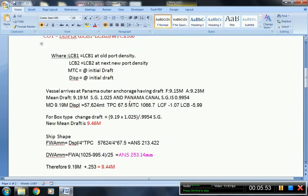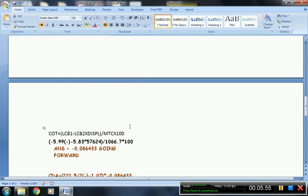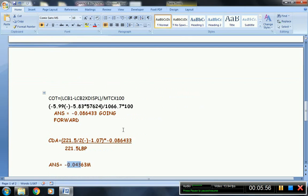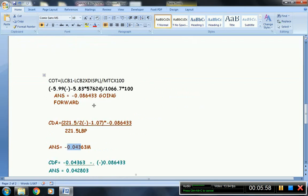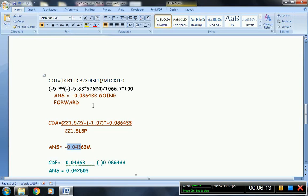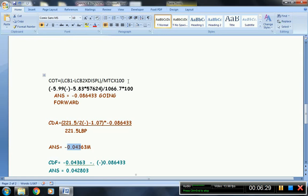Okay, so moving on, this is the formula for the change of trim. You have to take note of the change of trim because you already have your bodily sinkage. Now we have to get the change of trim due to change of density. This is the formula: LCB1, which is longitudinal center of buoyancy 1, minus LCB2, multiplied by displacement from the initial, divided by MTC from initial, multiplied by 100. So the answer is negative 0.08643, going forward.